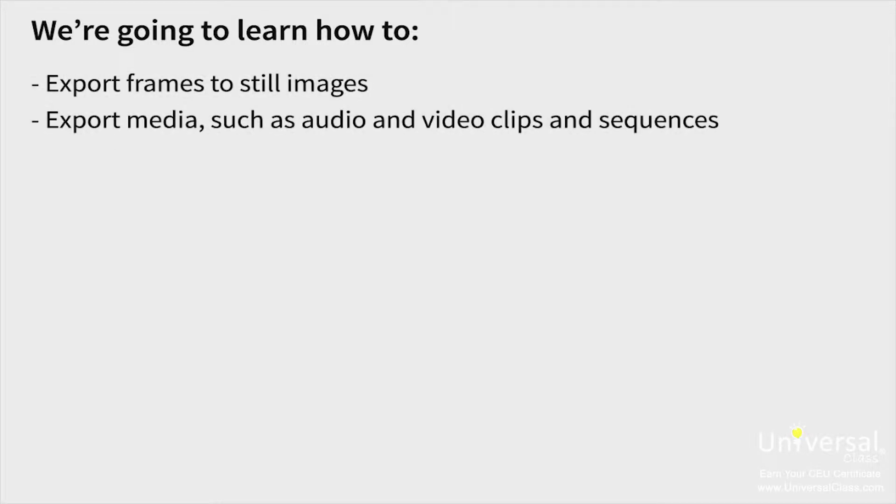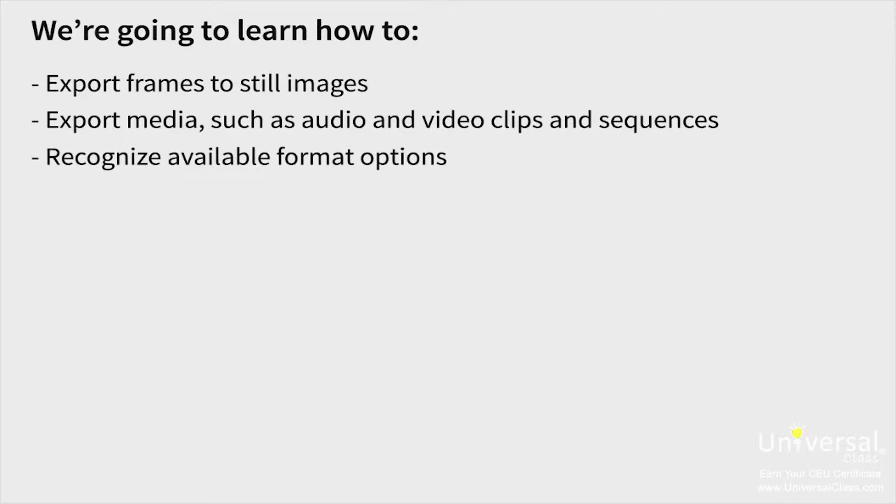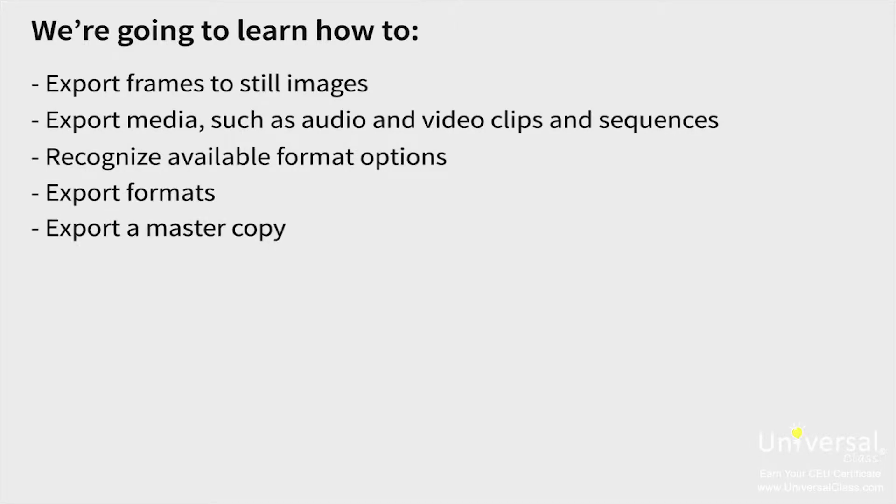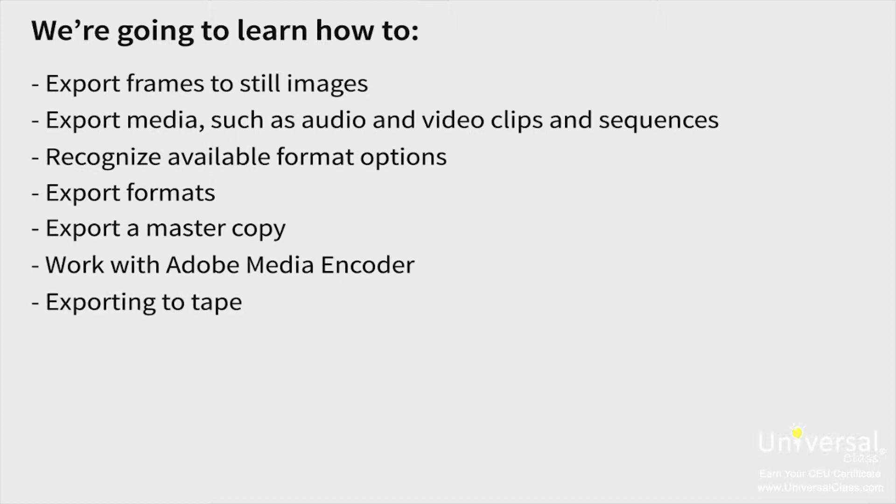This lesson is going to focus exactly on the steps you need to take to publish your video. You're going to learn how to export frames to still images, export media such as audio and video clips and sequences, recognize available format options, export formats, export a master copy, work with Adobe Media Encoder, and exporting to tape.